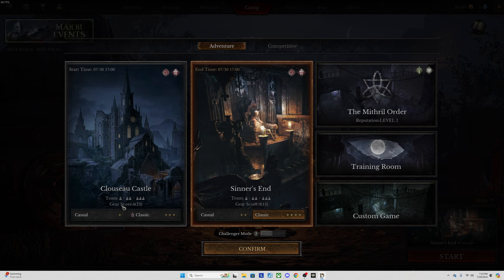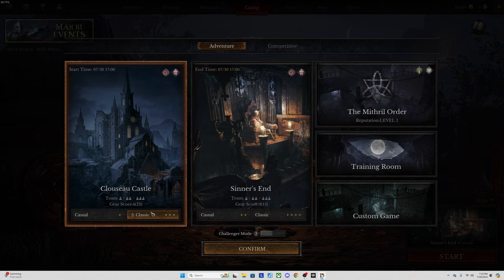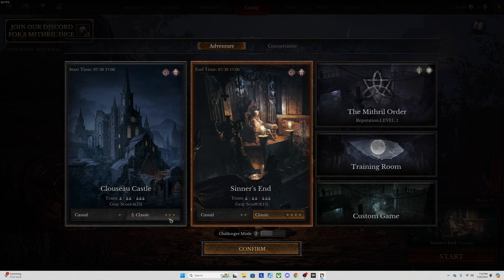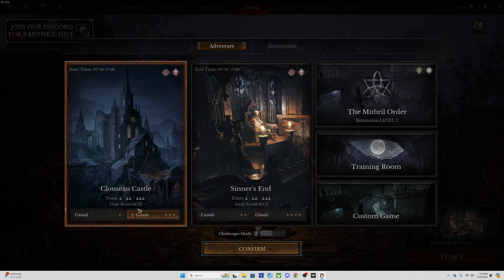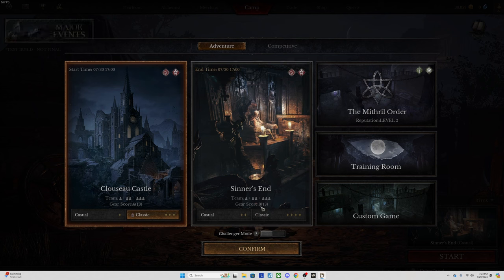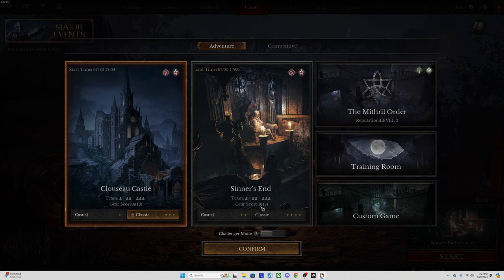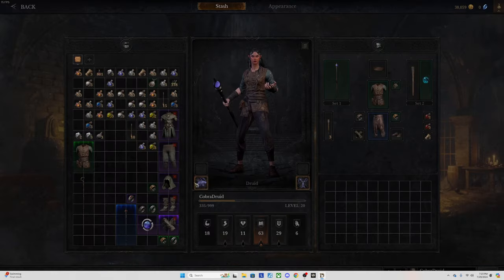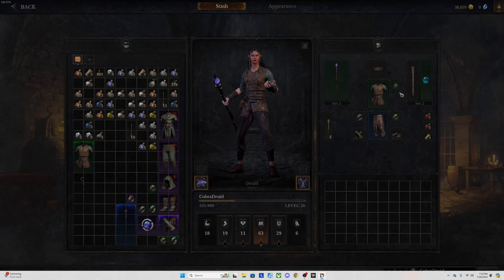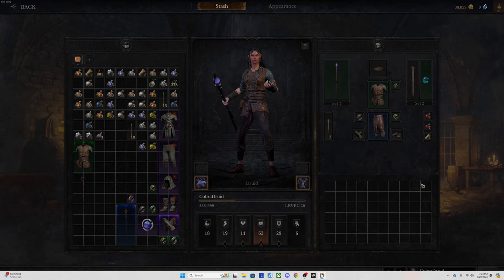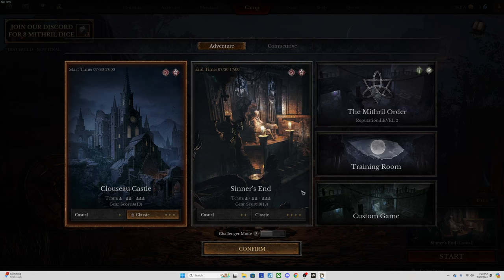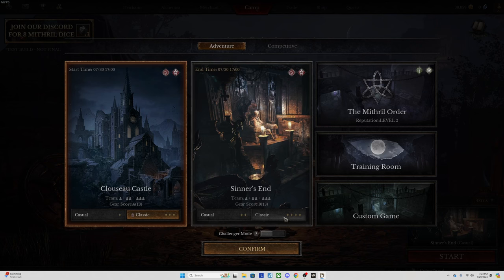Now the one thing I will tell you about this, in order to access either of these, you can see there's a gear score. It's required that you have a gear score of at least six. Basically if you have a few pieces of green gear you are good. You just can't queue in with the absolute basic. You can see my gear score is 13 and this is what I've got. I've got five pieces of green and one blue and I ended up at 13, so it's not too hard to reach that.